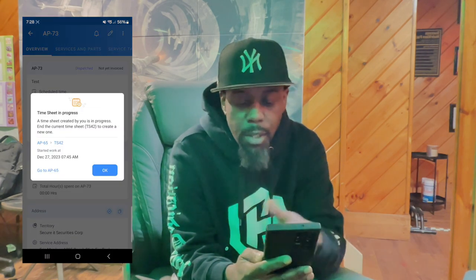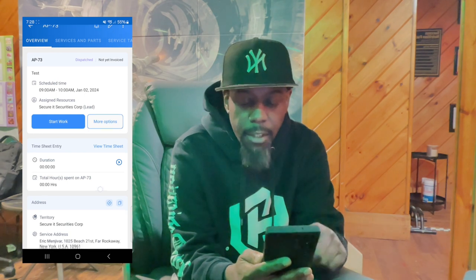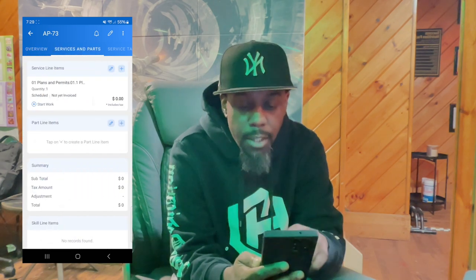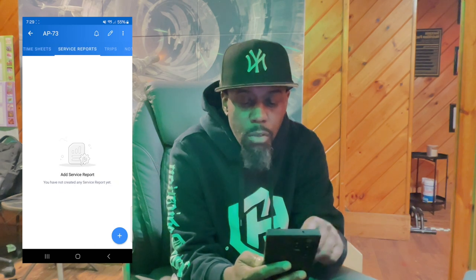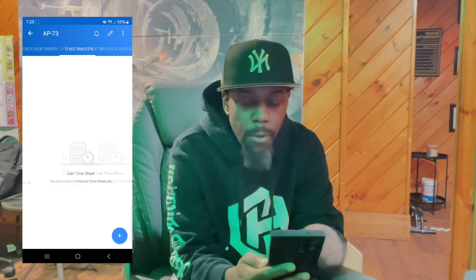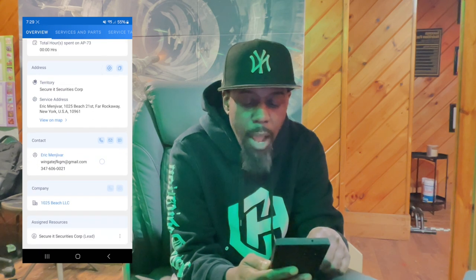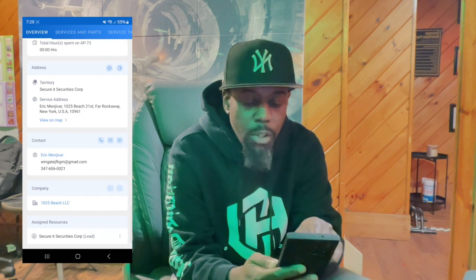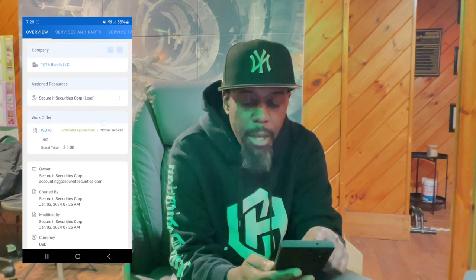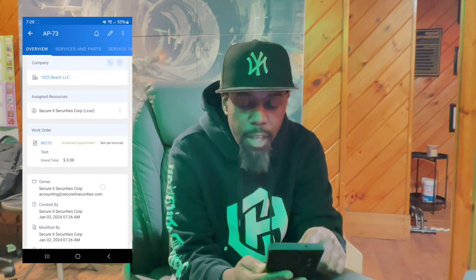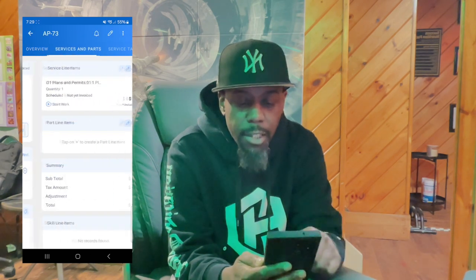Once you start the work, it's going to begin recording the time that you got there. When your work is finished, you can scroll over. You'll see all these tabs — you have the Overview, the Territory Information, the Contact Information, the Company Information, and all the details inside this work order so you understand what you need to do at that job.